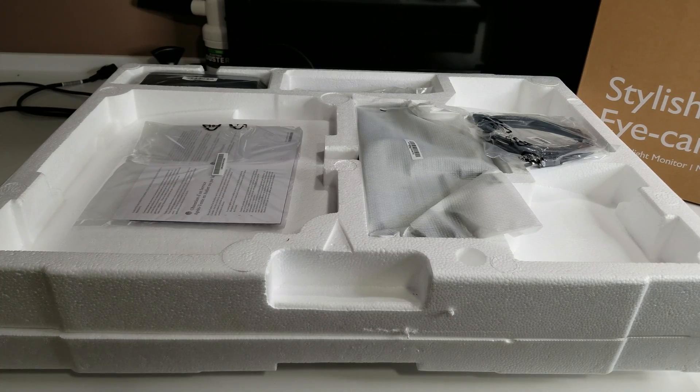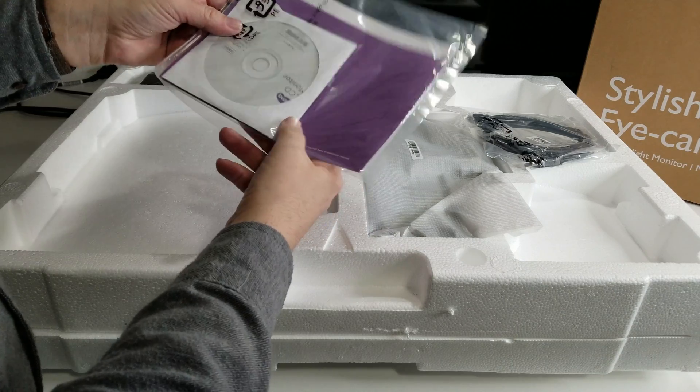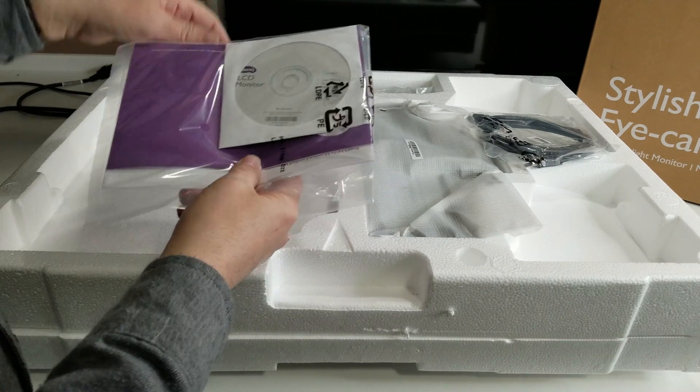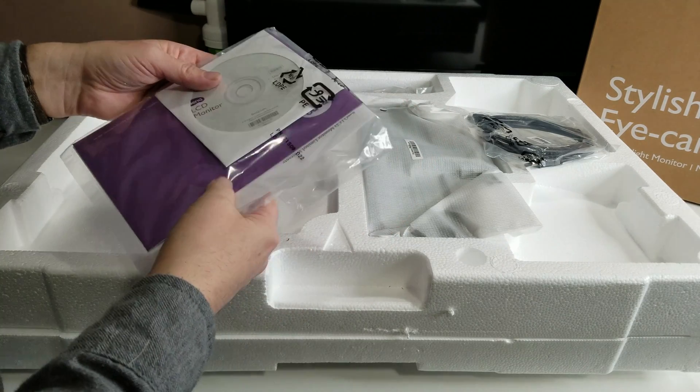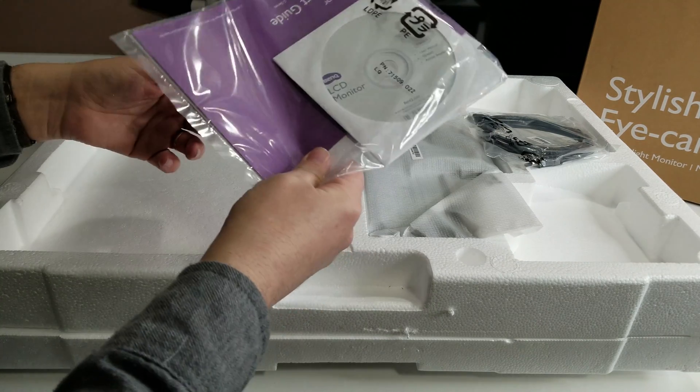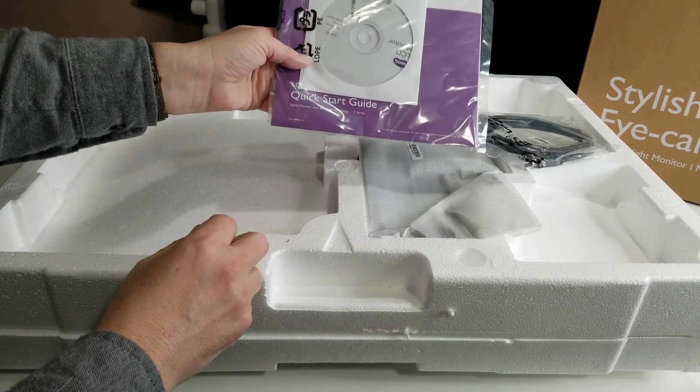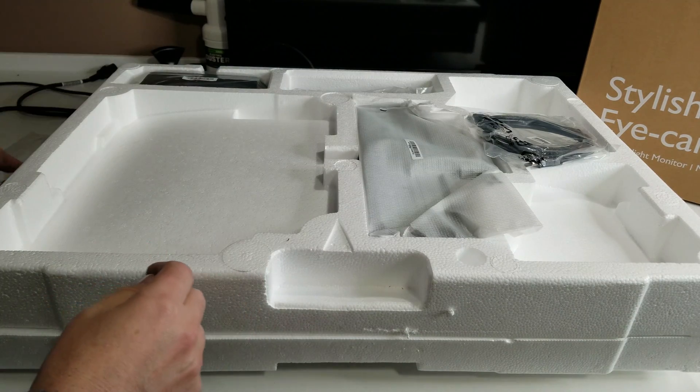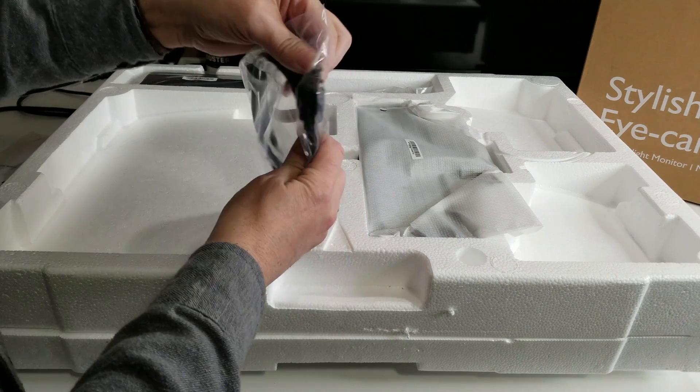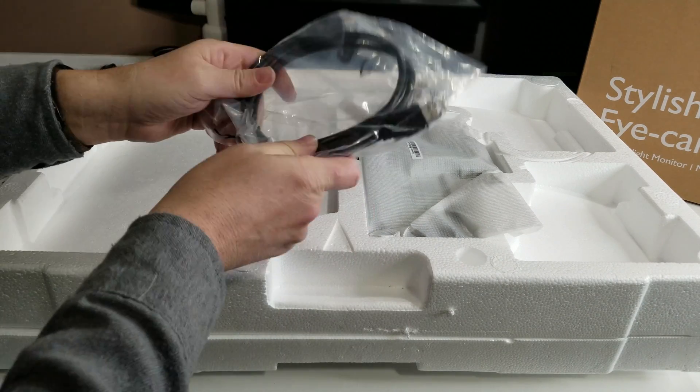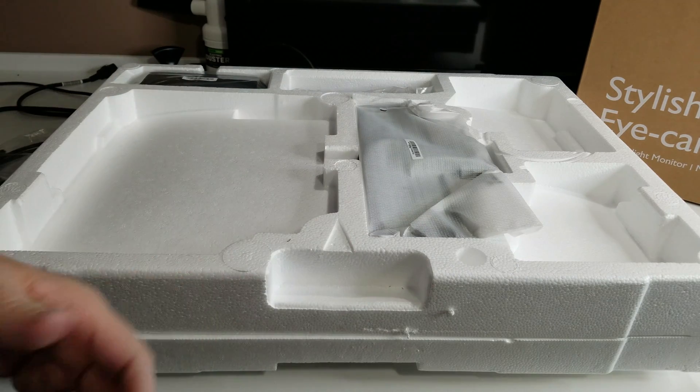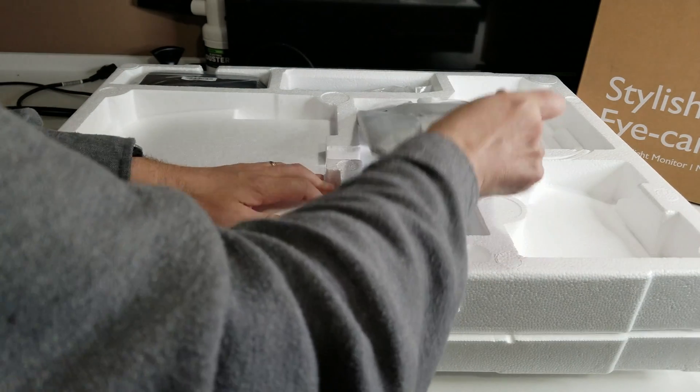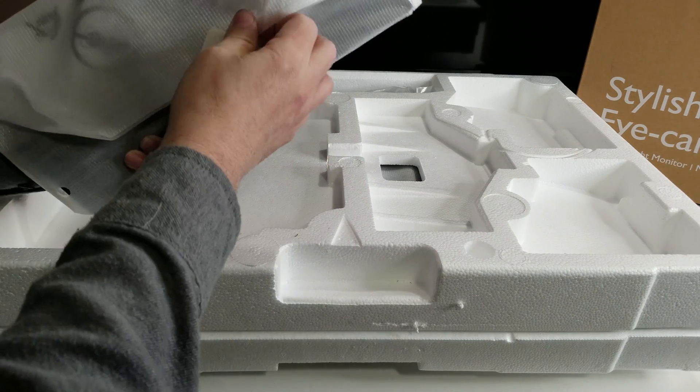Once you get it out of the box, you're going to see that you've got your little CD that comes with it so you can change settings, because it's a 75 Hertz monitor. Your manual, everything you need to know is in this little quick startup guide, and then we have our cable, which is an HDMI cable included. It's always nice unless you want to use DisplayPort or whatever.